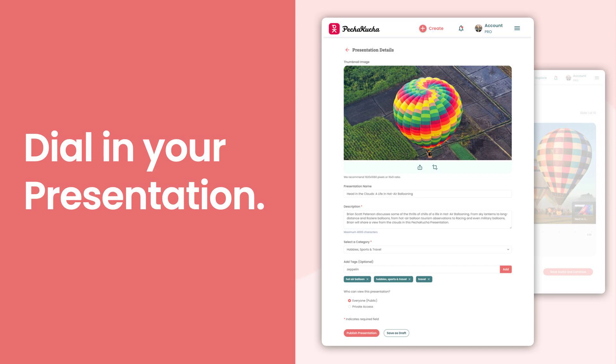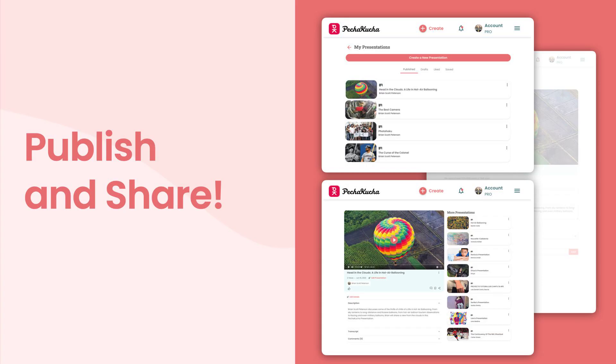Sweet! So you recorded your presentation and while our engine is compiling and transcribing your images and audio together in the background, time to dial in your presentation with a catchy title, two or three sentence description. You can add categories, tags, allow commenting, and more. Once you have it polished up, it's time to publish.